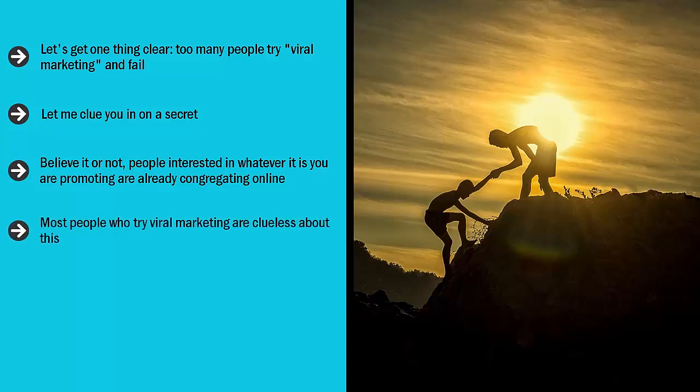Most people who try viral marketing are clueless about this. They don't even know that this niche network already exists. So, what is the secret?